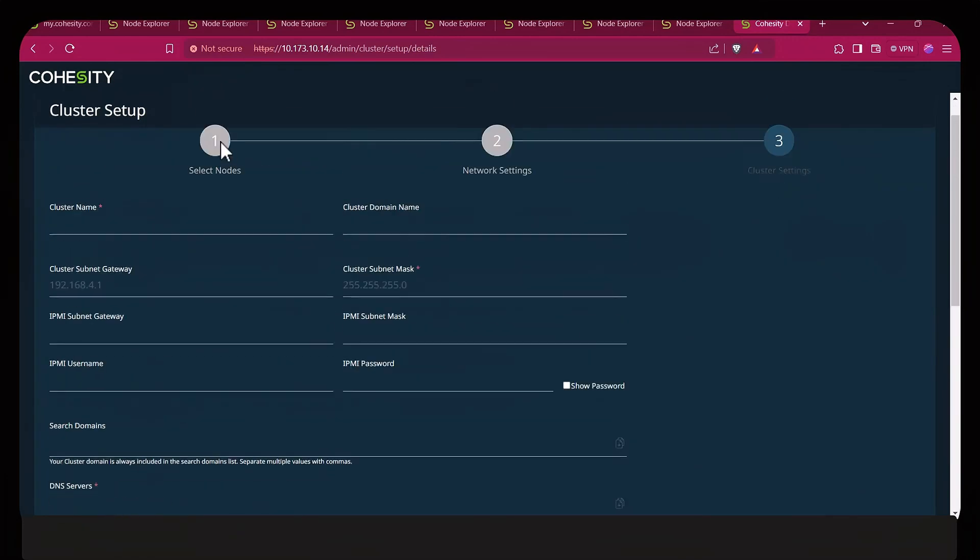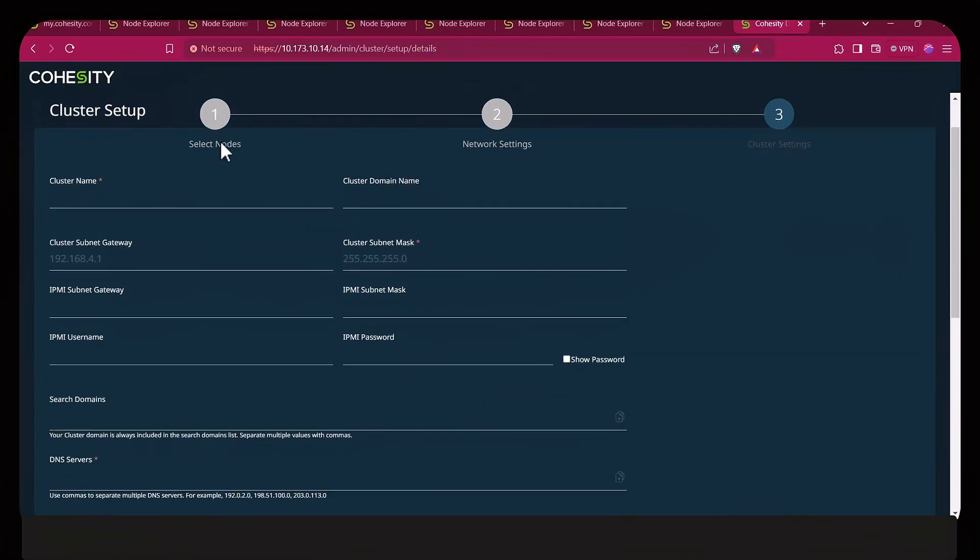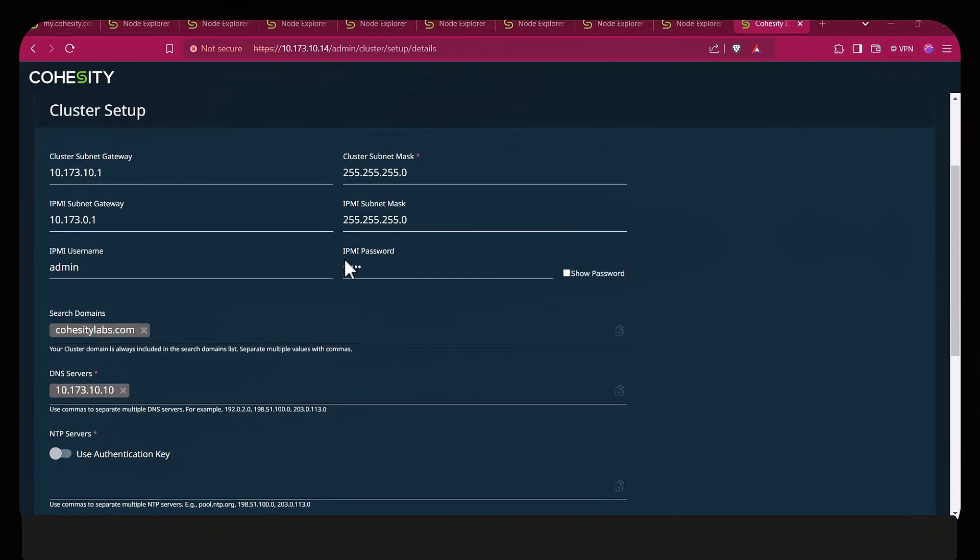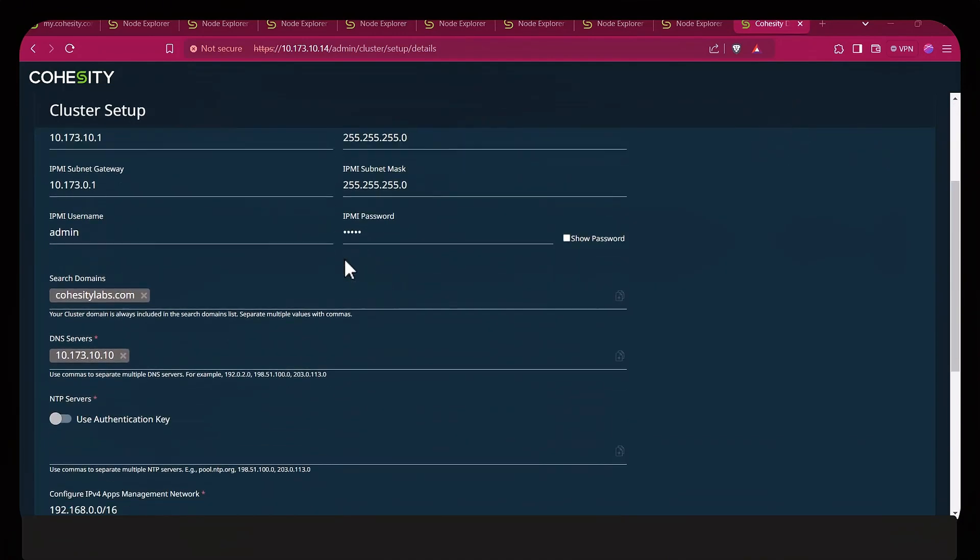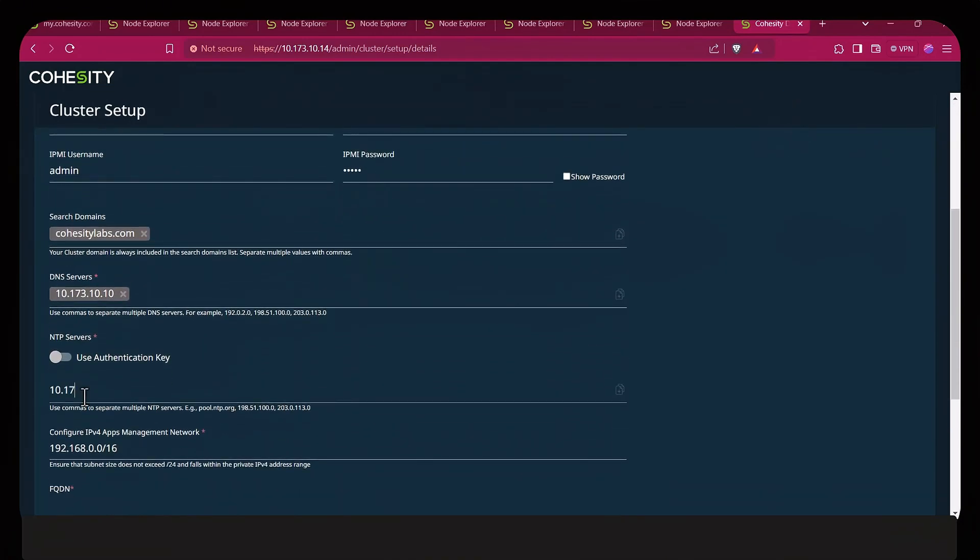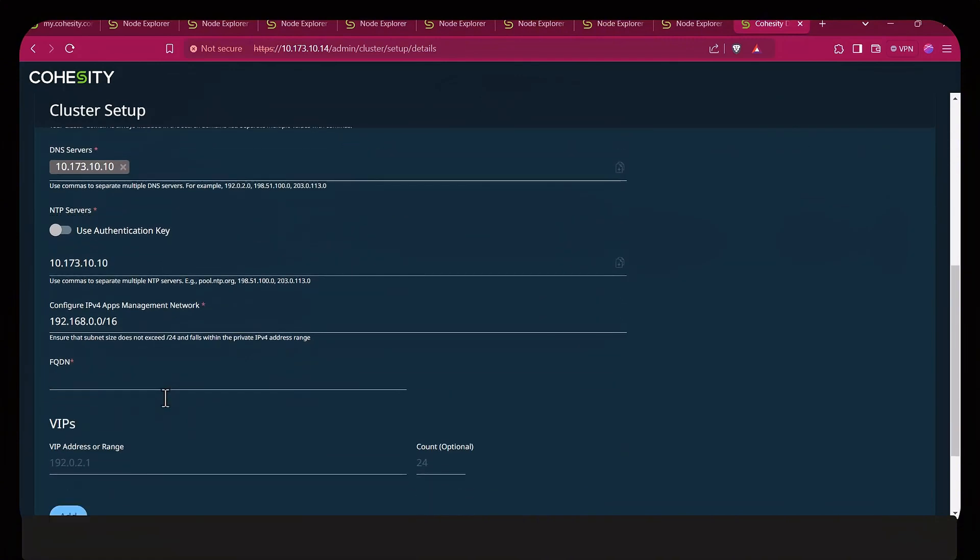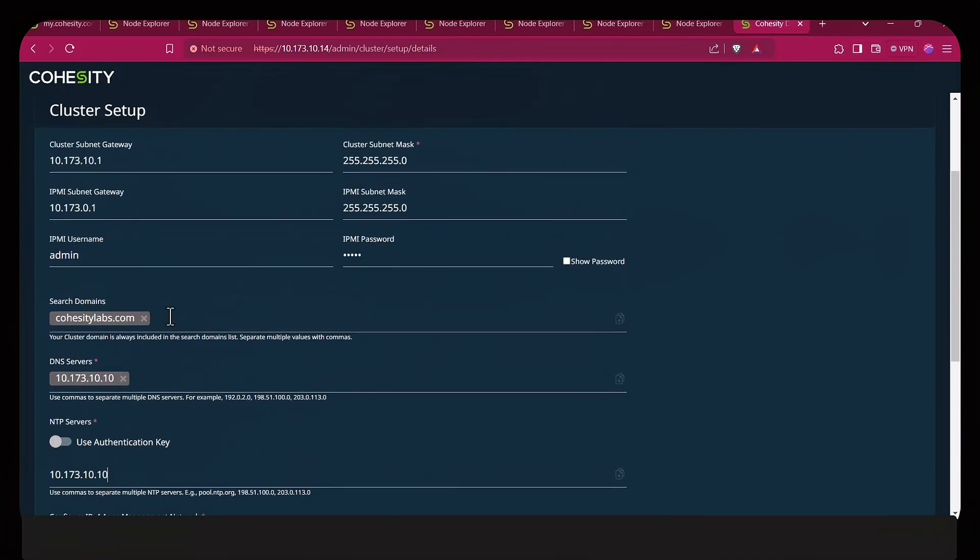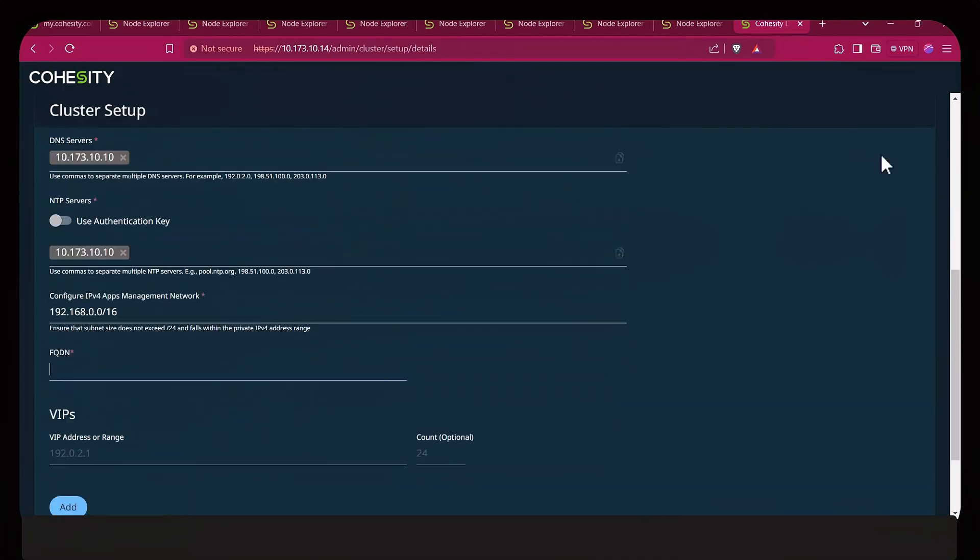Then you would continue filling out the required fields. Optionally I would also include the IPMI information as well. As we're moving along, let's fill out the NTP and that is required. It should be a Linux NTP. You could have public NTP servers depending on your situation. To configure IPv4 for apps, just make sure that IP address is not overlapping your physical node IP addresses. You want to add in your cluster FQDN.